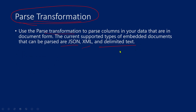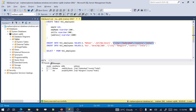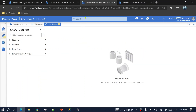Right now, parse transformation supports JSON, XML, and delimited text formats. In future they may include other types, but right now these are the supported formats. My example has both delimited text format and JSON format. Let's see how to use parse transformation to parse these values into separate columns.